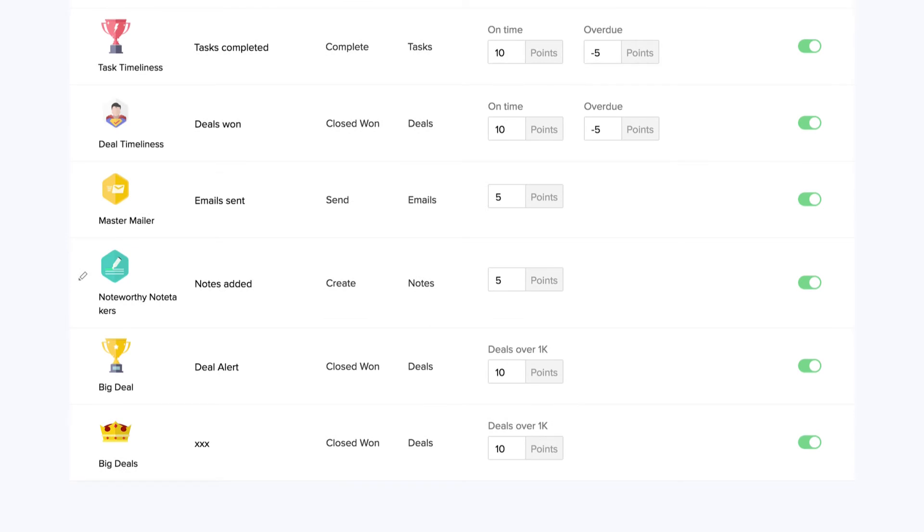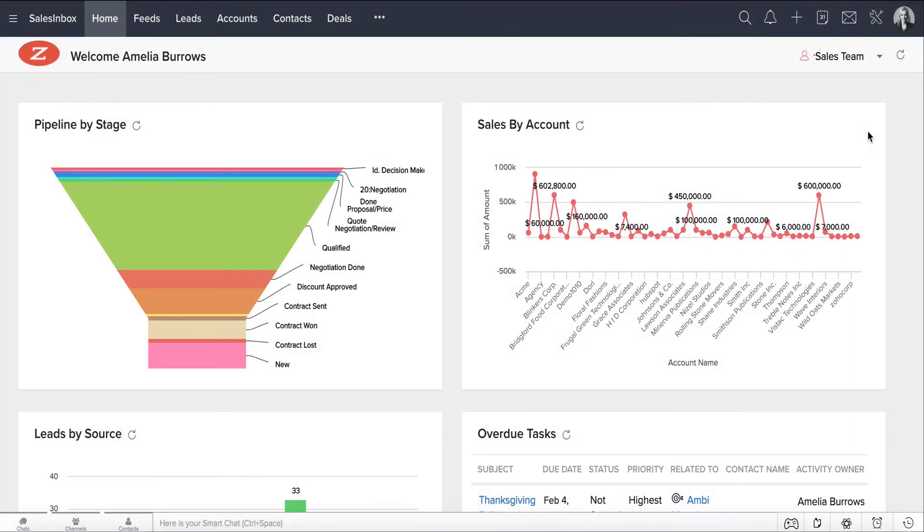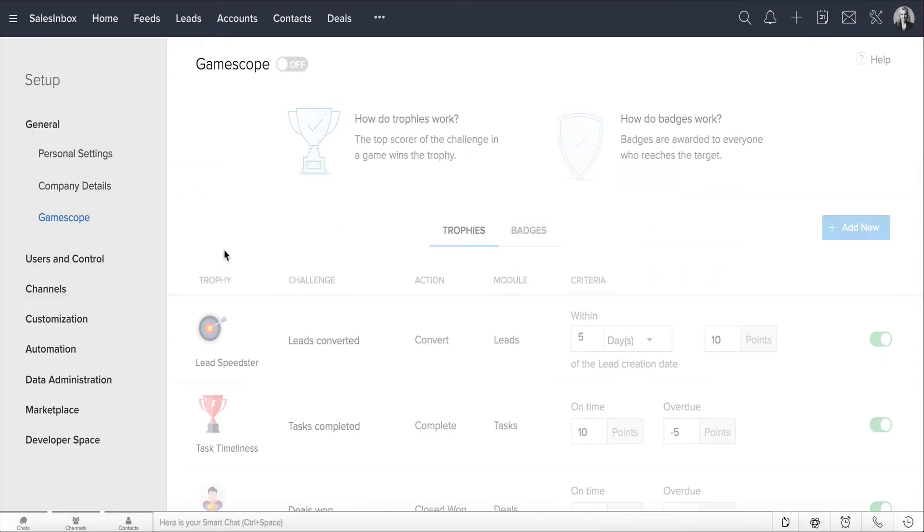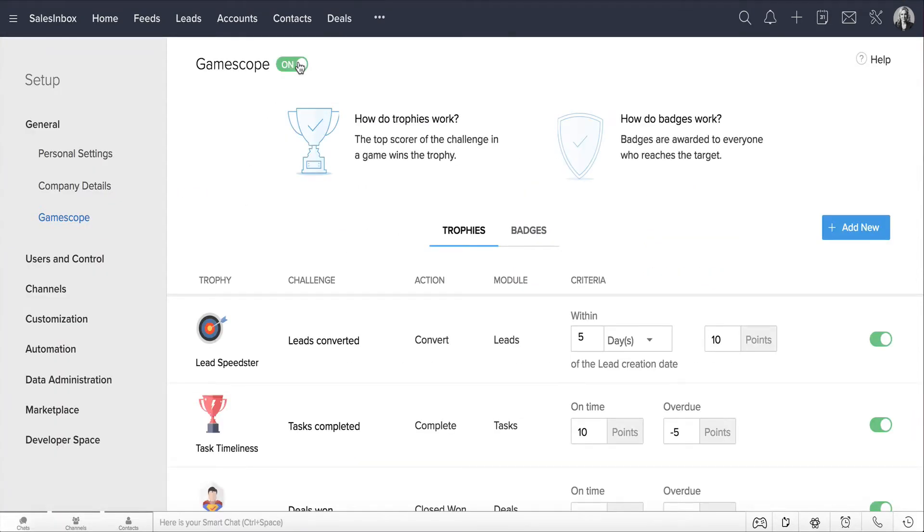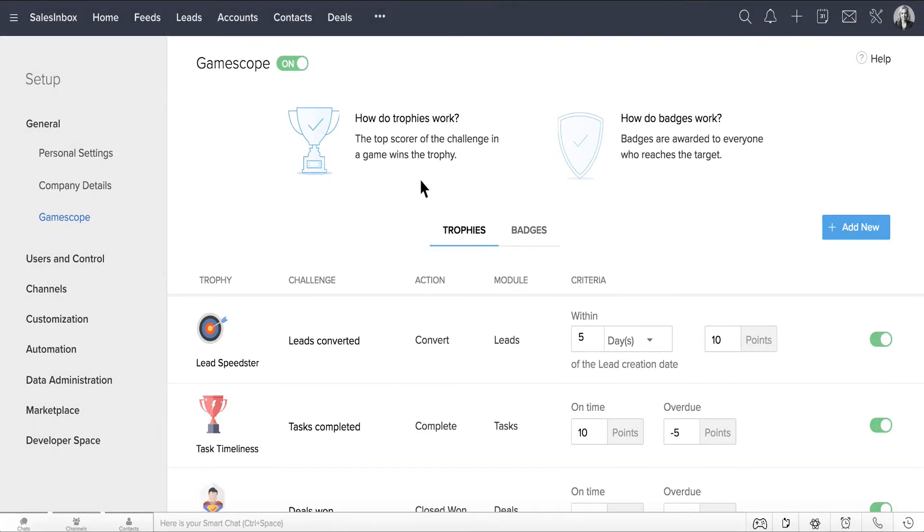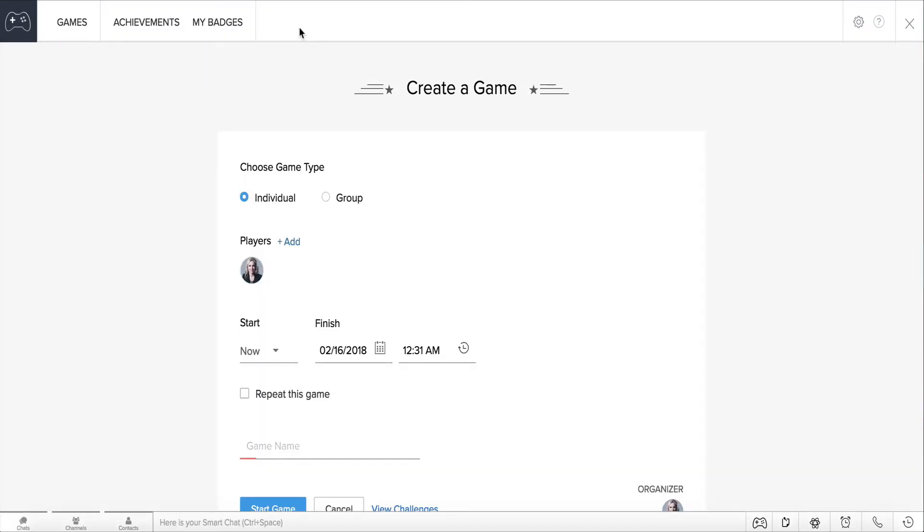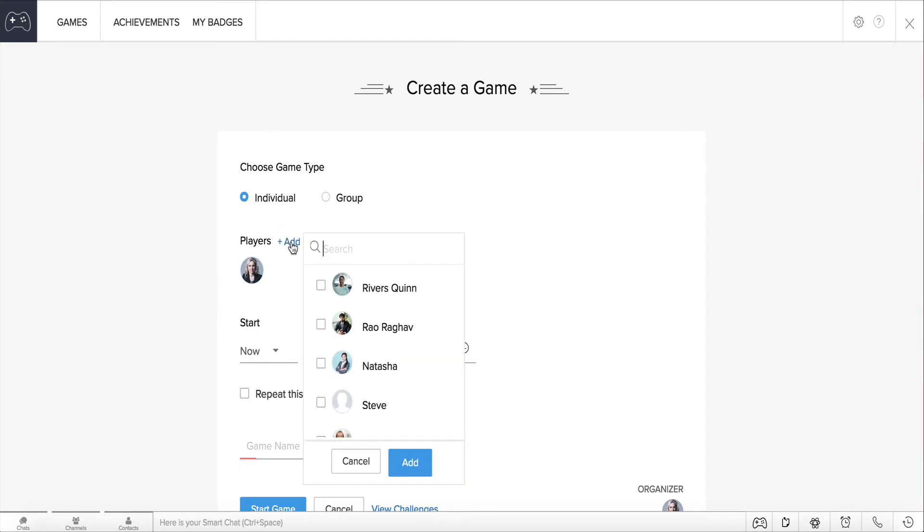Let's see how James can set up a game between Steve and Natasha. Go to Setup, GameScope, and make sure the GameScope feature is turned on for your account. Click on the GameScope icon and select New Game. Since this is a game between two sales reps, choose the game type as Individual. Add two players here, Steve and Natasha.